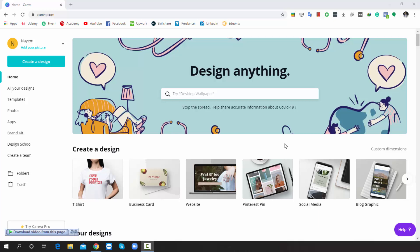Hello my friends, I am back again with a new section. In this section, I am going to show you how to create an awesome Twitter header from scratch. So without any further delay, let's get started.